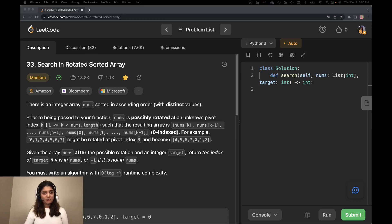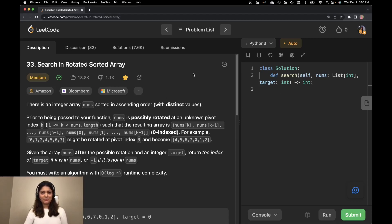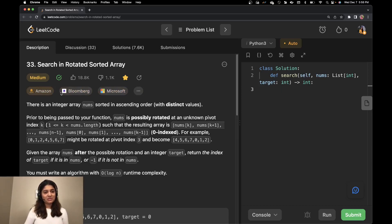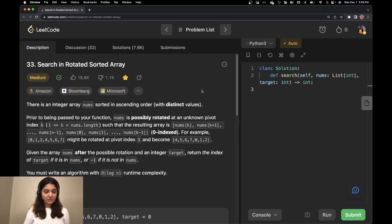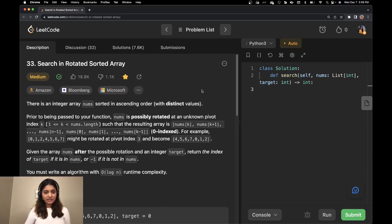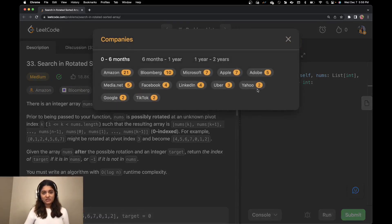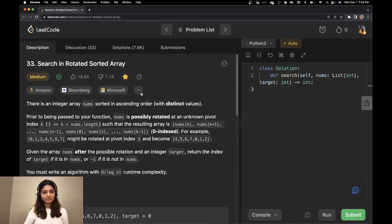This is a medium problem, and LeetCode has actually updated their UI so you can see which companies it has been asked in. It has been asked in Amazon, Bloomberg, and Microsoft.